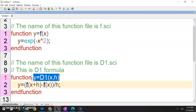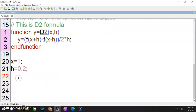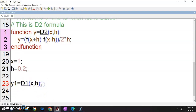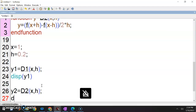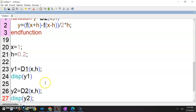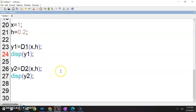Saya copy yang ni — letak di sini. Saya panggil dia Y1. Y1 equals to d1(x, h), then DISP Y1. And then the next one, Y2 equals to D2(x, h), DISP Y2. And this is very simple — I don't have to do printf, nothing.